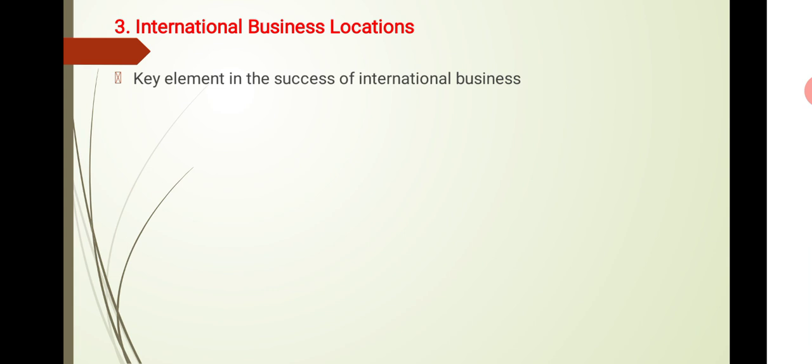In domestic business to some extent you are able to calculate what are the problems associated with a particular location. But in international business, once you determine and make a location decision, you need to consider the political situation, the economic situation, and the legal situation before you plan your business location.